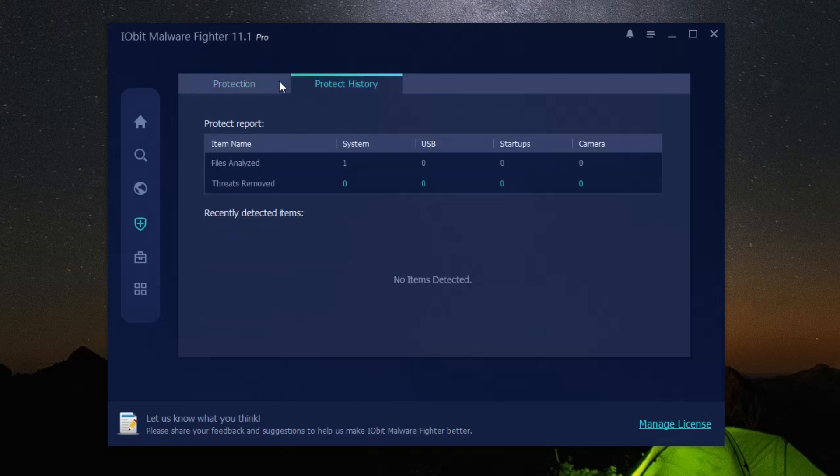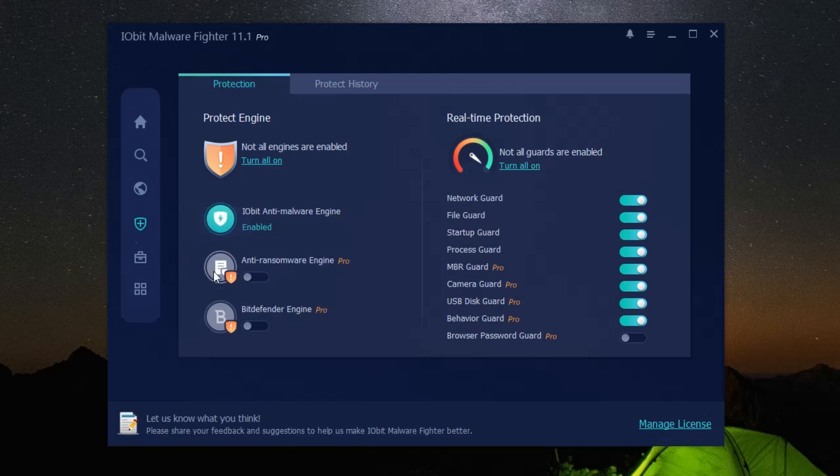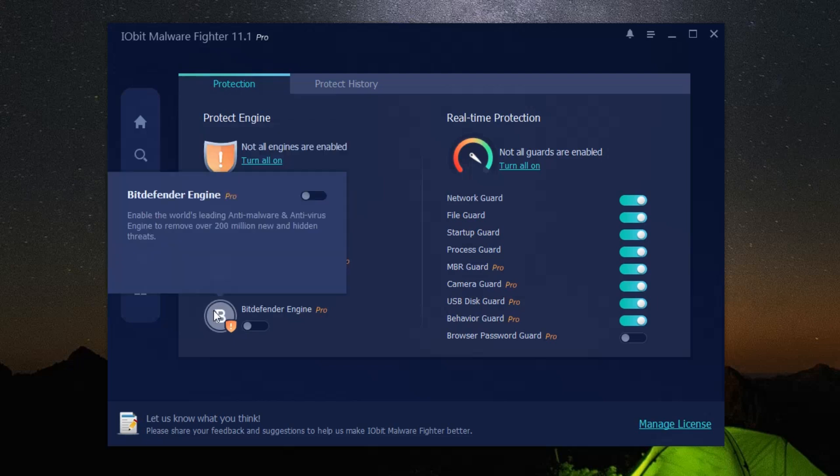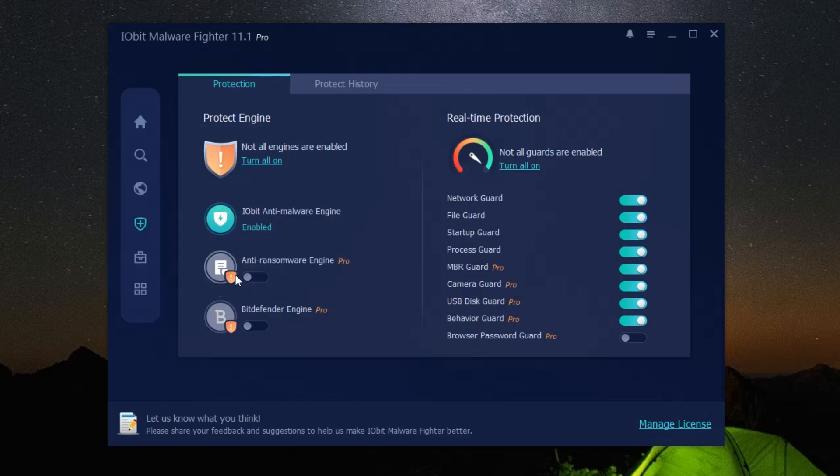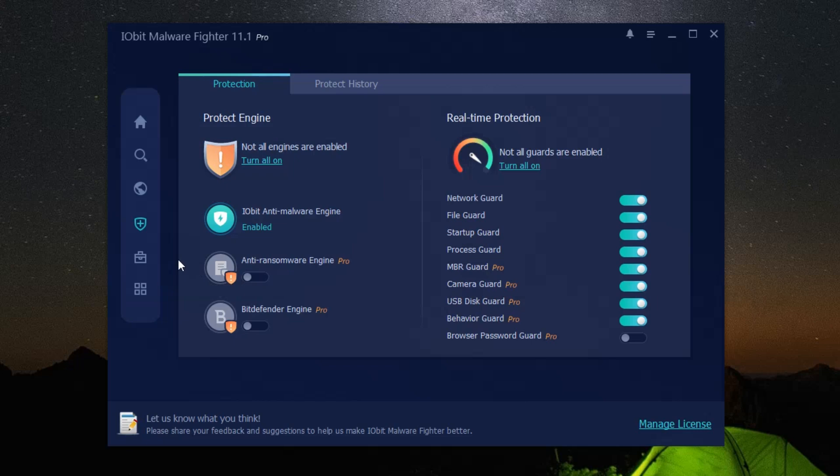So to sum it all up, iObit malware fighter is a comprehensive PC health solution that protects your computer from threats, keeps it running smoothly, and safeguards your private information. It's a reliable, efficient, and user-friendly tool that you can trust to keep your computer safe and secure. It's time to take the worry out of computer security with iObit malware fighter.